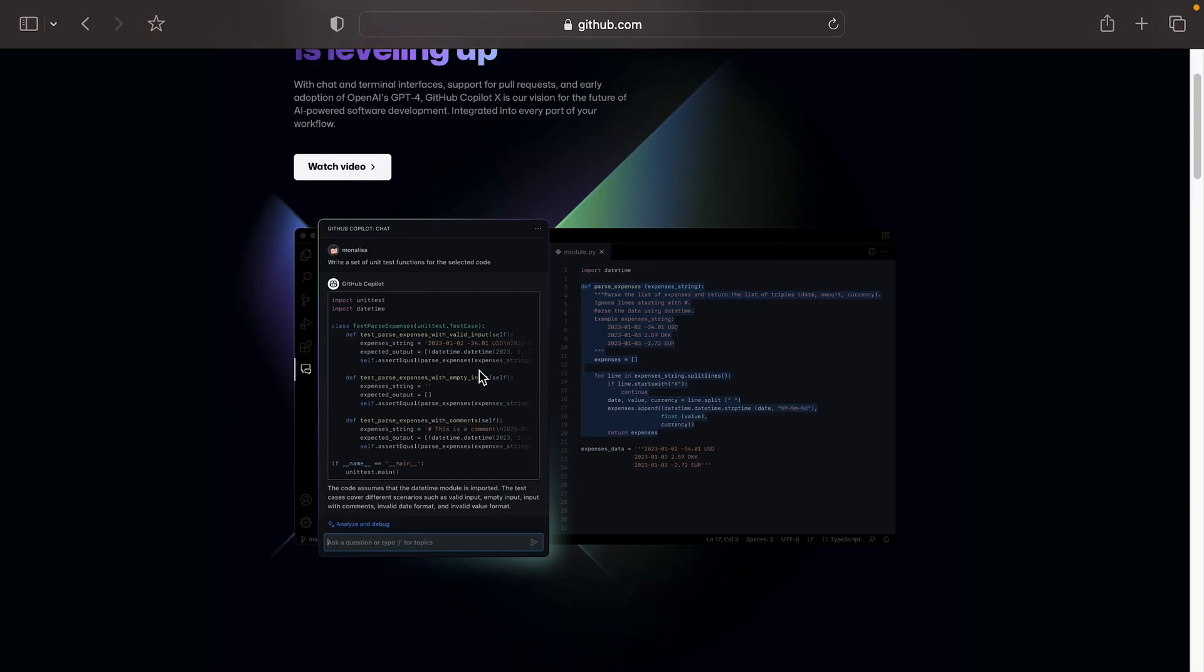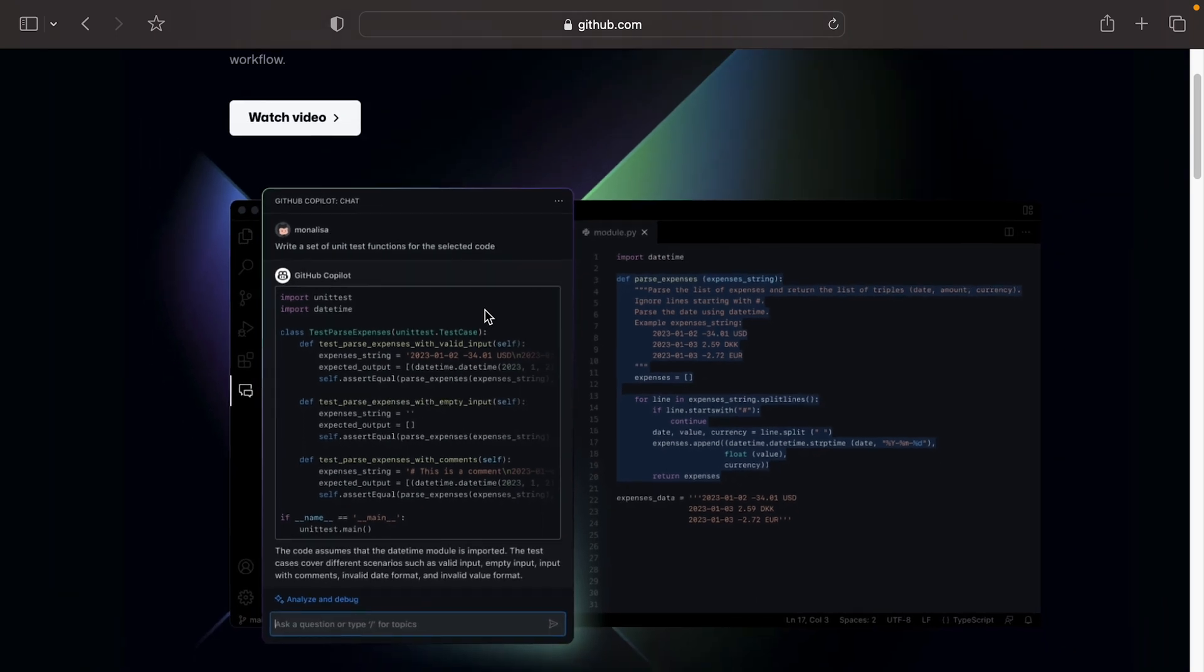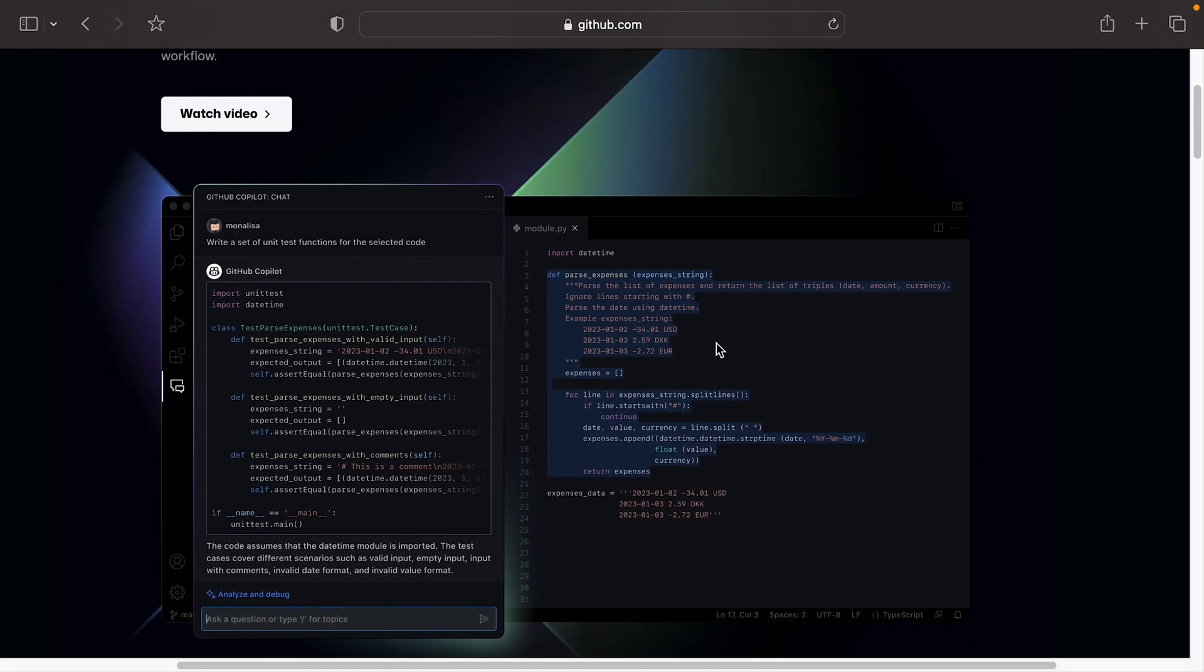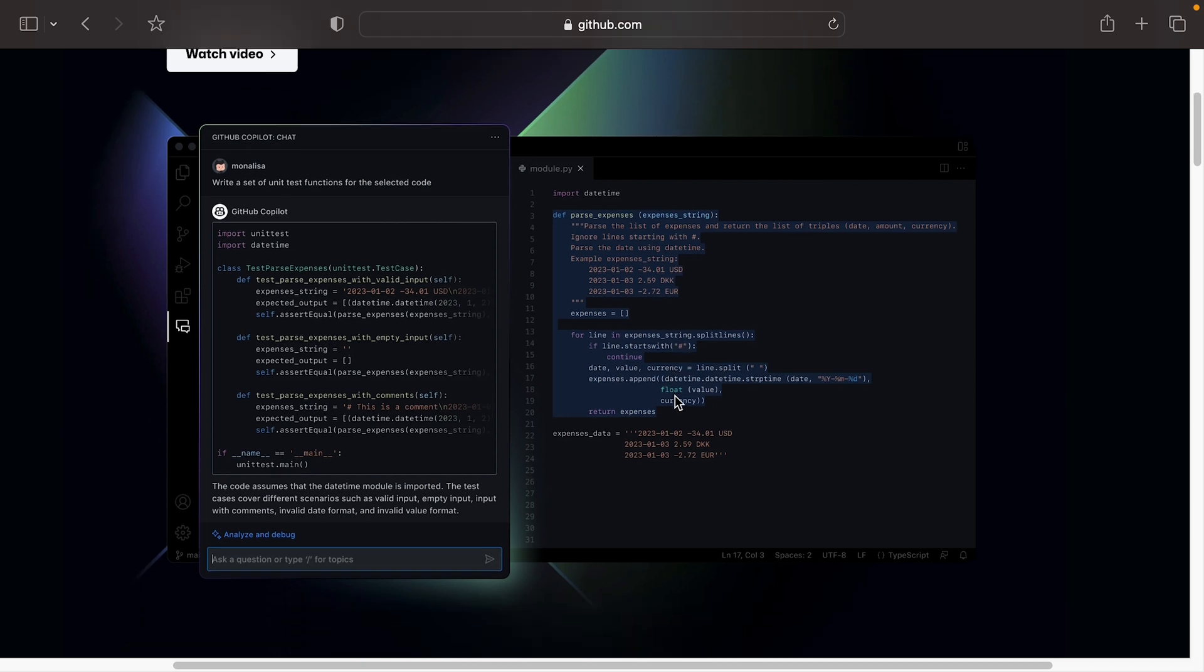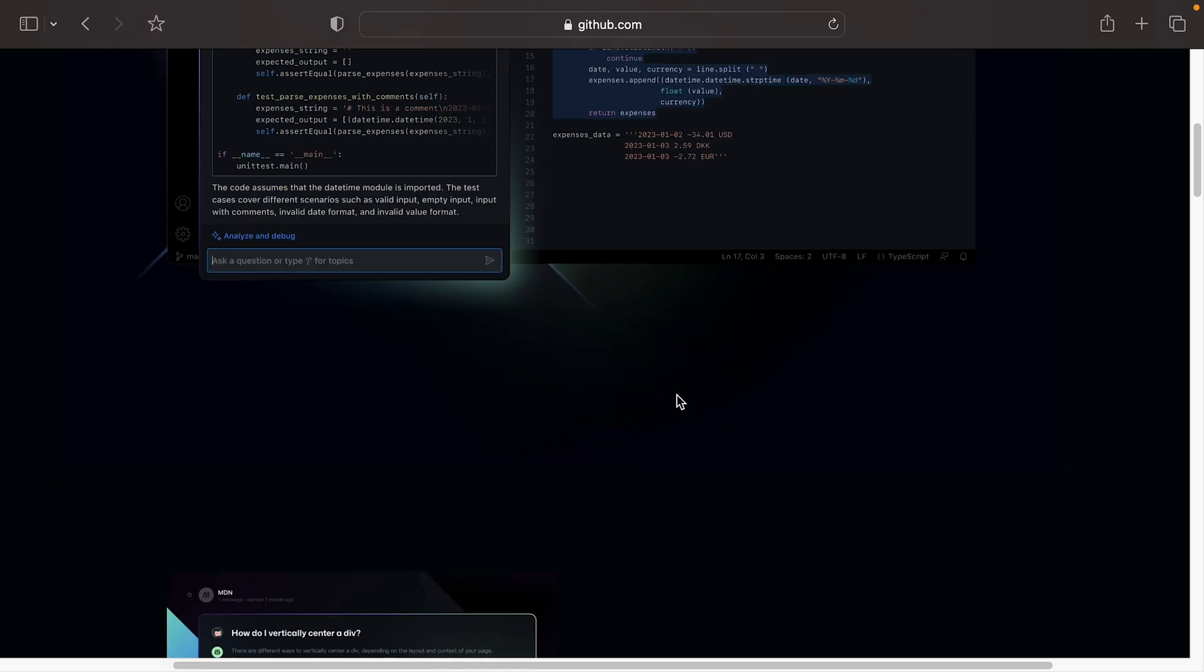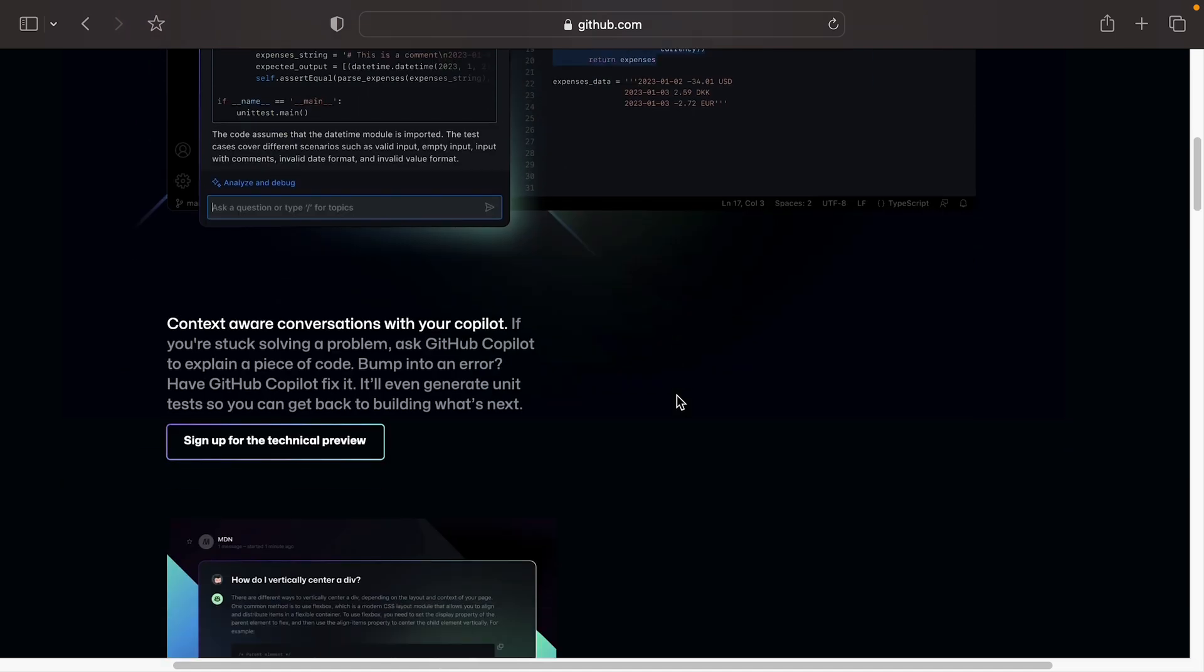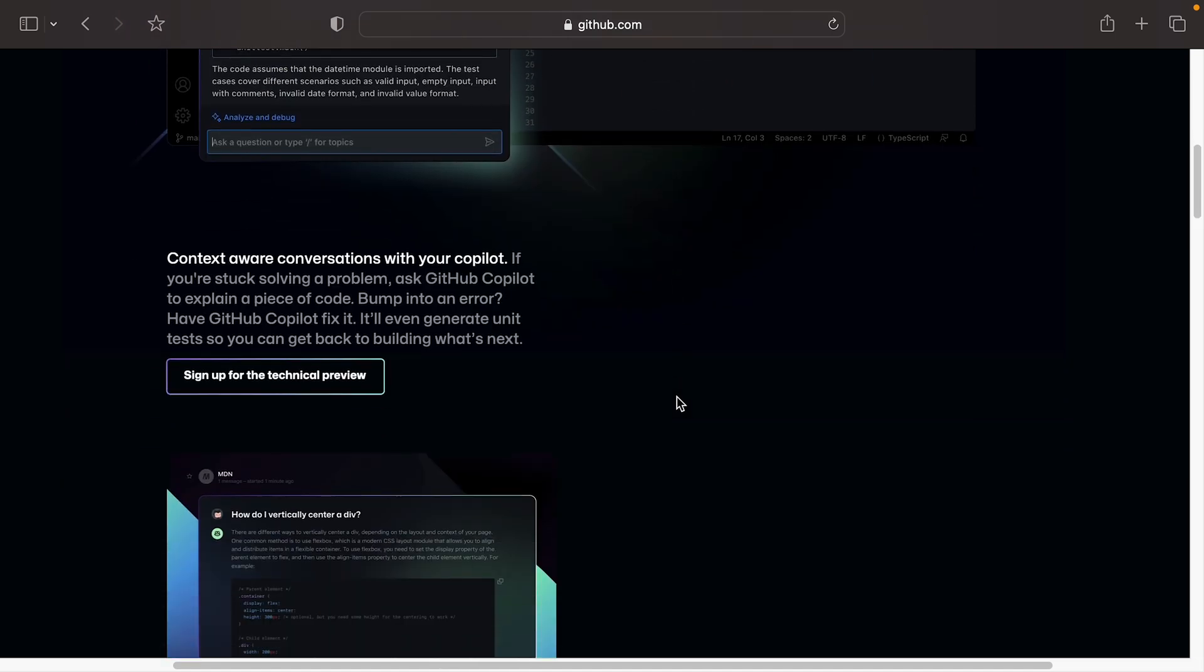Now let's just look through this. You've got here an example of Copilot chat. So you can actually talk to it and say, write a set of unit test functions for the selected code in this example here. So very much like what you do with ChatGPT, but embedded inside Copilot and embedded inside your IDE. So if you use it from VS Code, you can just ask the question right in there, no need to go externally to ChatGPT. And it's obviously going to be more targeted towards code.